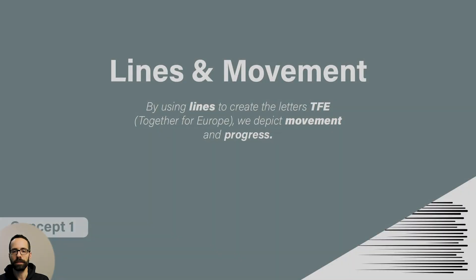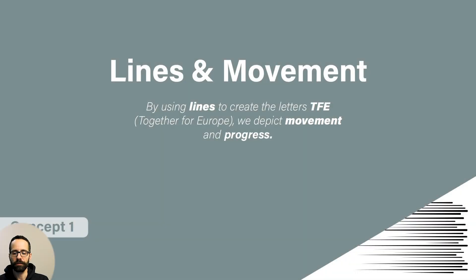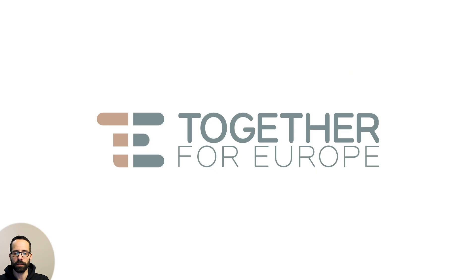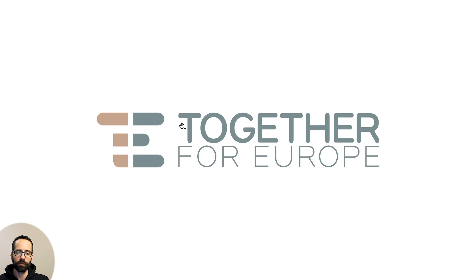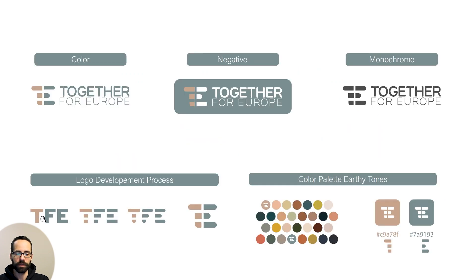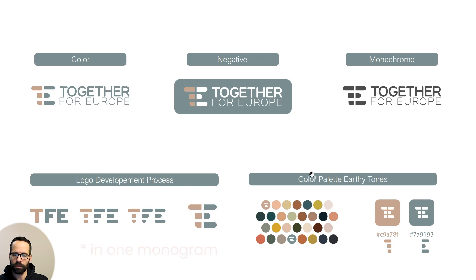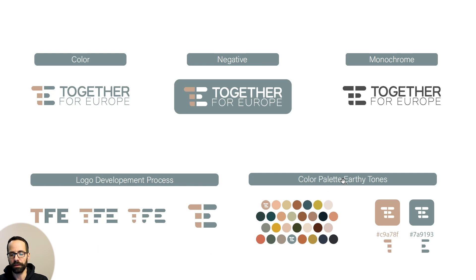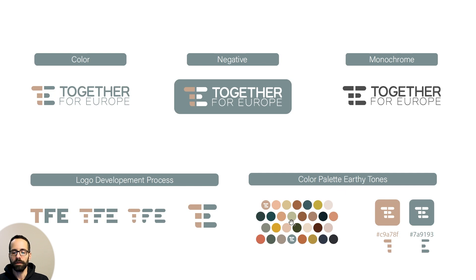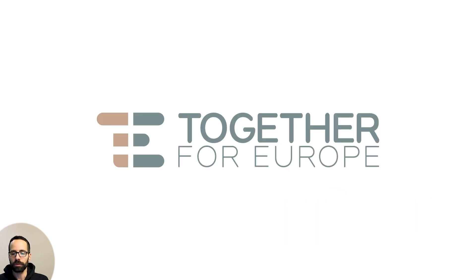So here's a presentation of the logos I've designed. The first one is supposed to show movement through these lines. This is actually the TFE, the Together for Europe, and we see how we unite these three letters. For all the logos I used a color palette that has all the earthy tones because we are talking about a piece of land, the whole Europe, and the first approach is kind of serious.